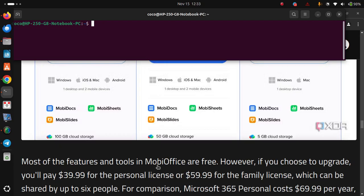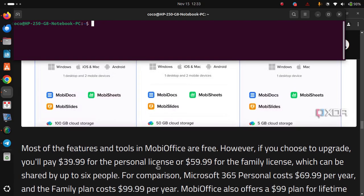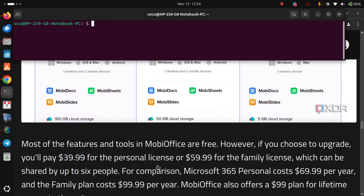For comparison, Microsoft 365 personal costs $70 per year, and the family plan costs $100 per year.